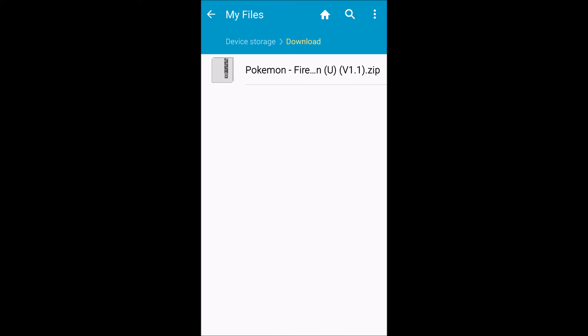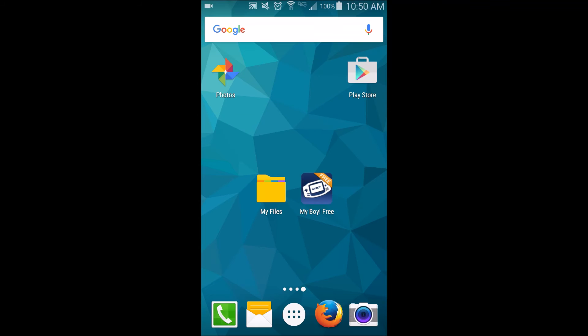This is just in our downloads folder. If you know how to move files around with the file explorer program, you're free to do that. That's perfectly fine. But I'm just going to leave it in the downloads for now.